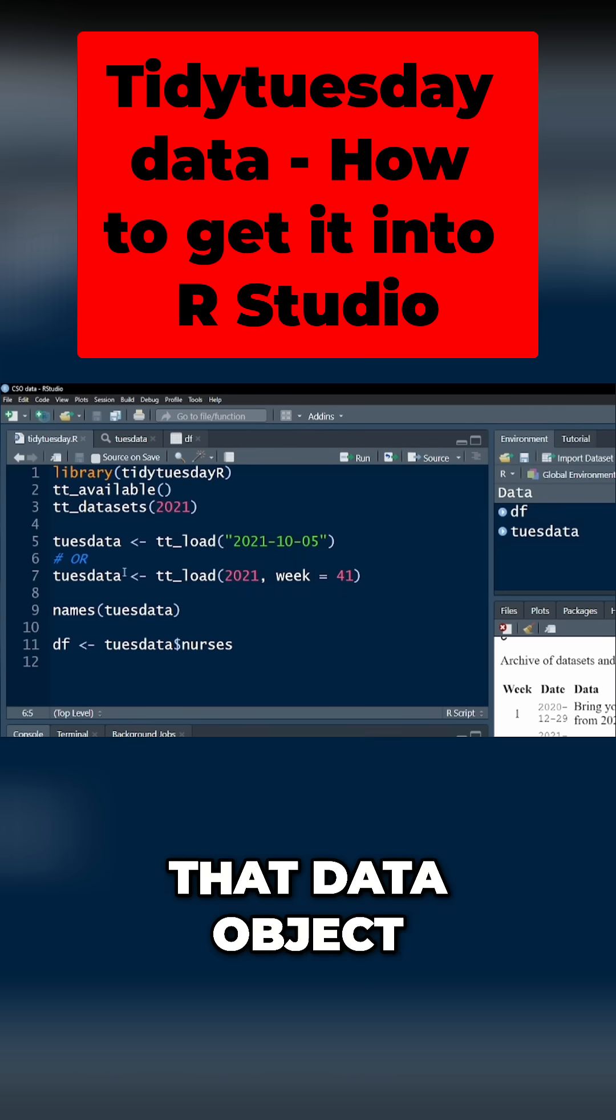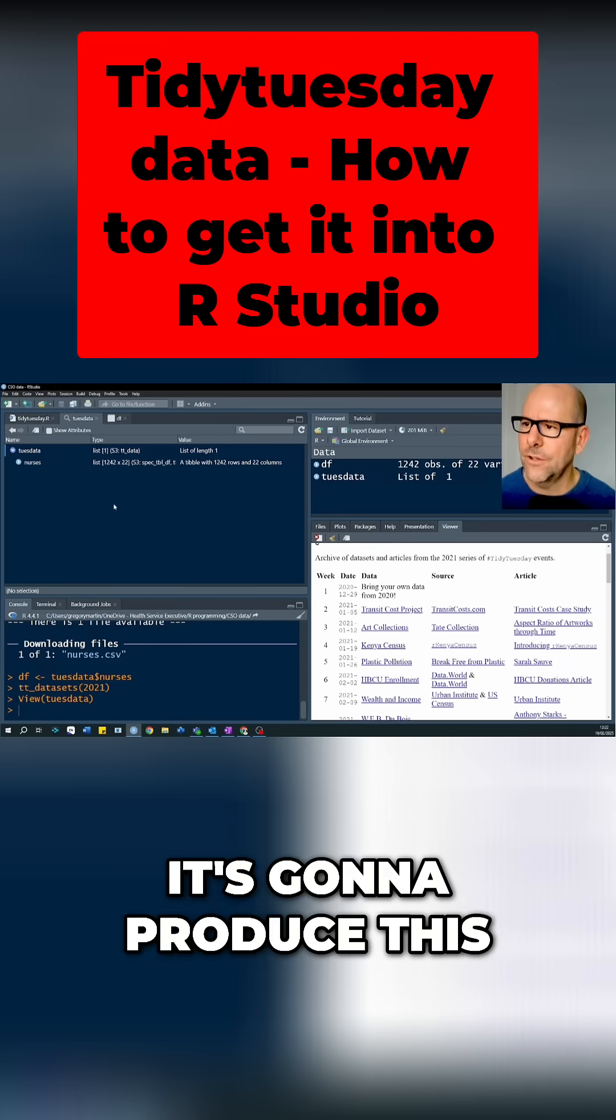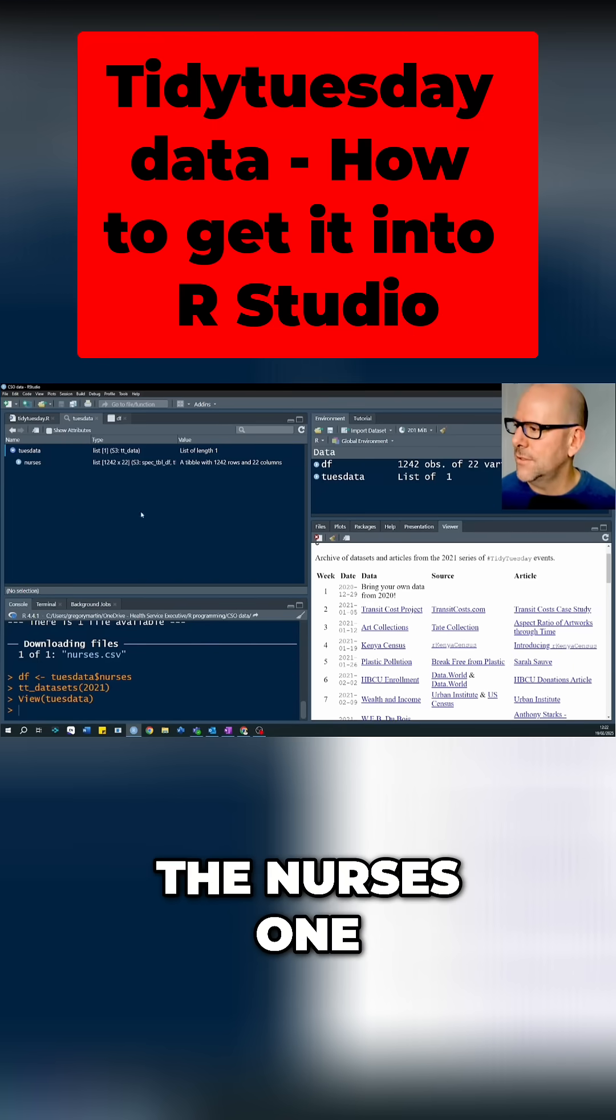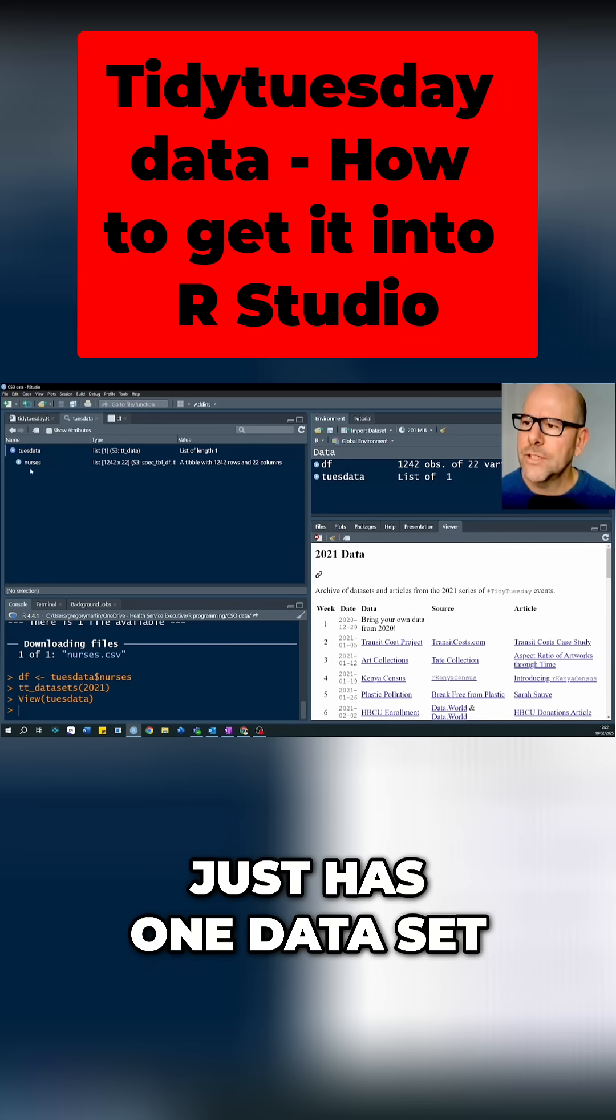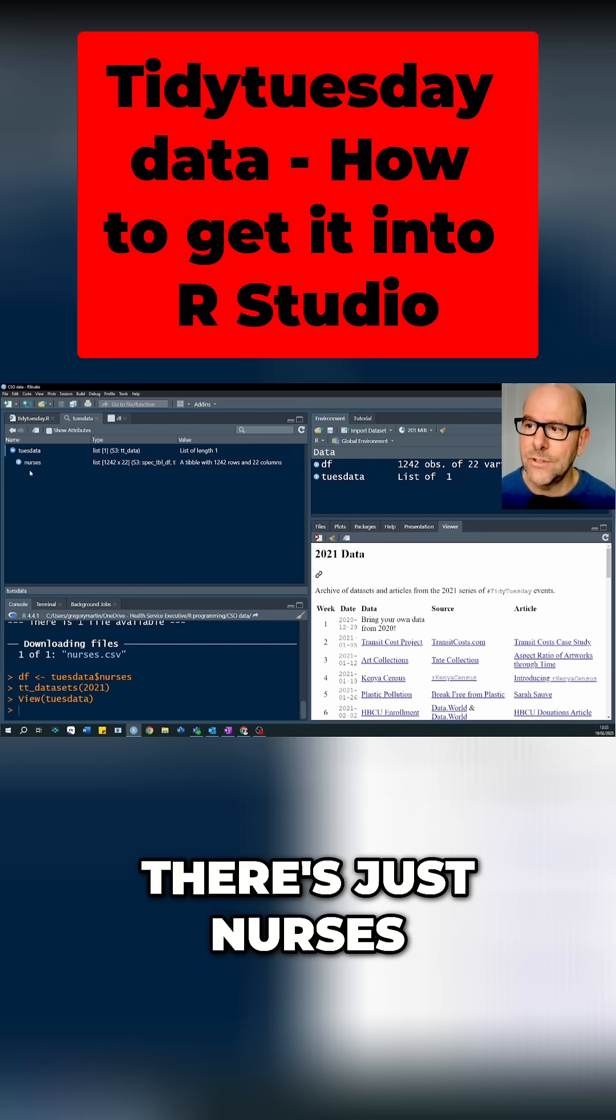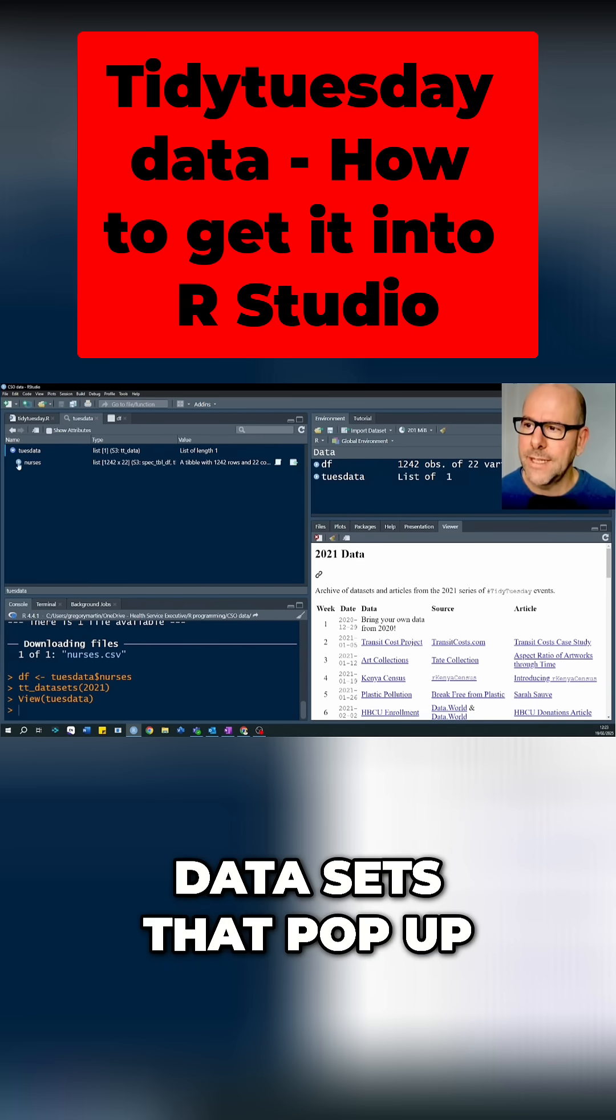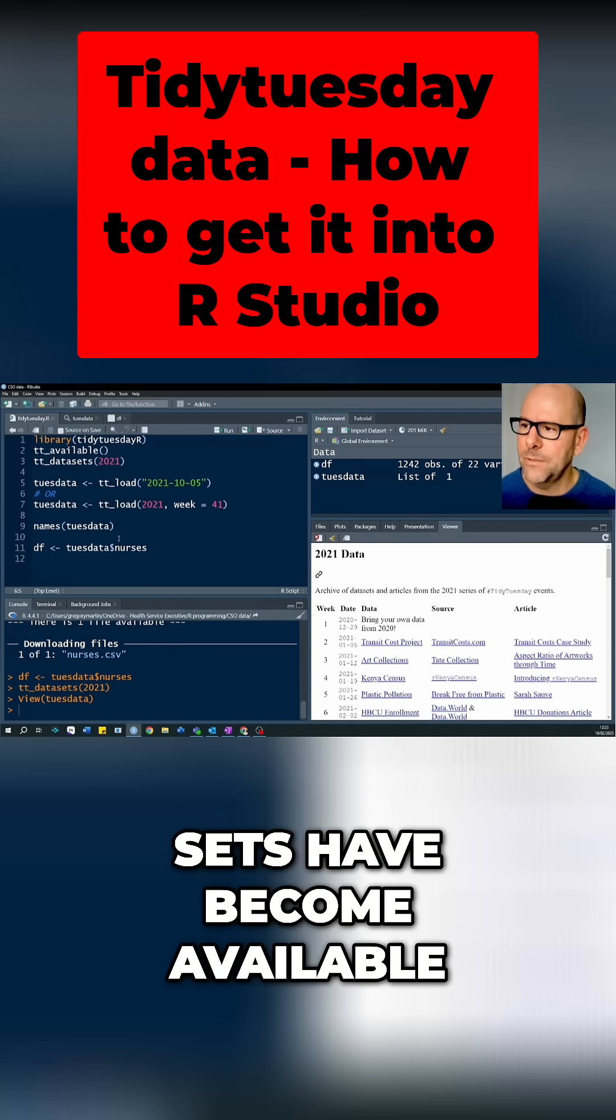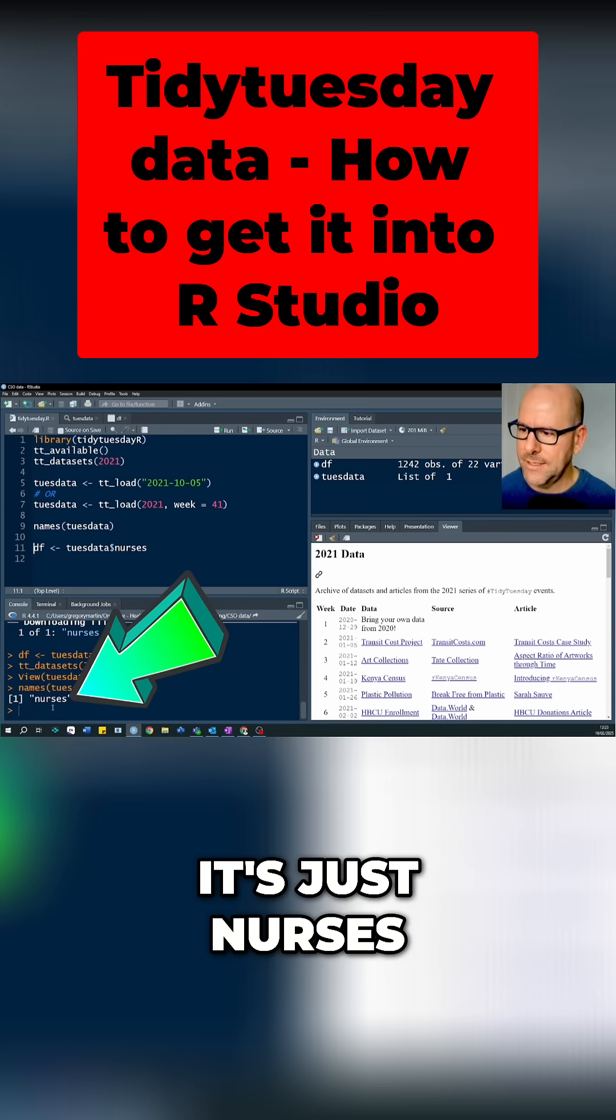When you do that, that data object when you run that is going to produce this over here. Now in this case, this particular data set, the nurses one which is down there somewhere, just has one data set. Sometimes there's more than one. So in this case there's just nurses, but sometimes you'll get a few data sets that pop up.